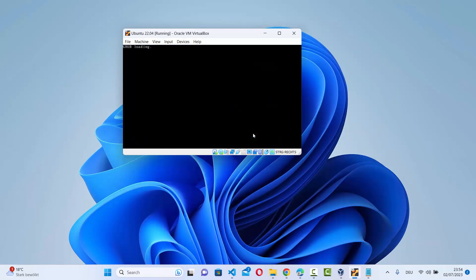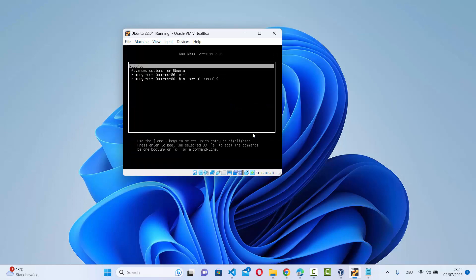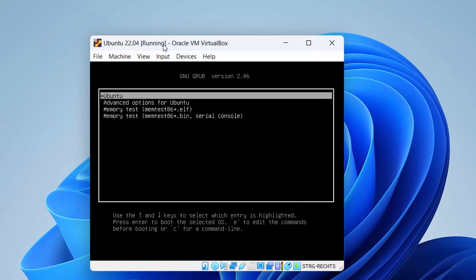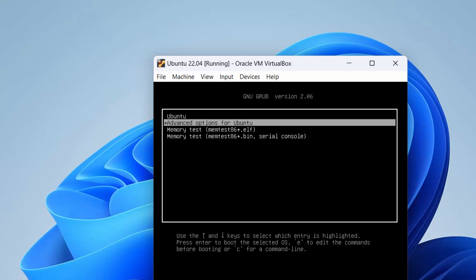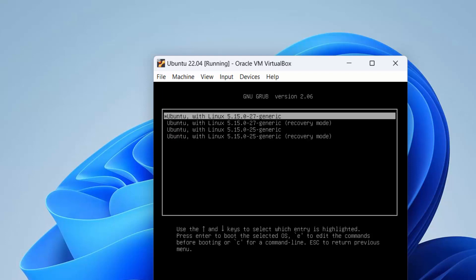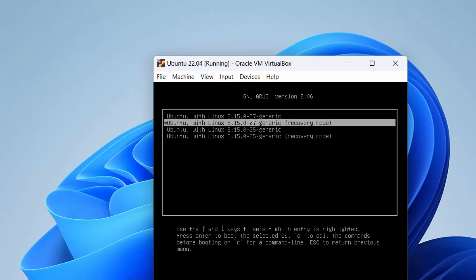Press Shift and Escape key while it starts booting and you will enter the GRUB menu. You can see options including Ubuntu, advanced options for Ubuntu, memory test, and others. You need to go to the advanced options for Ubuntu — use your down arrow key to select it and then press Enter.